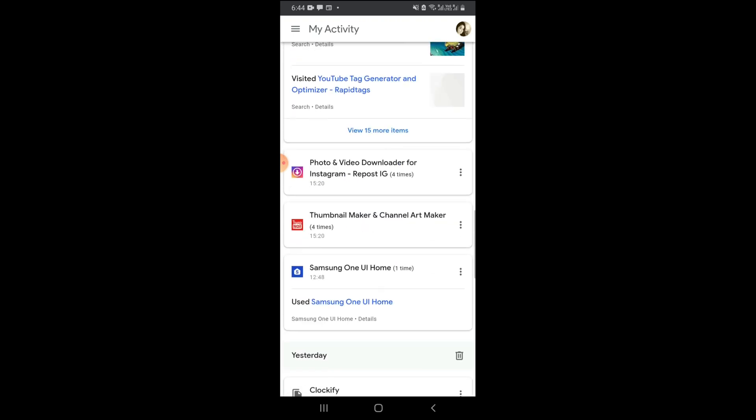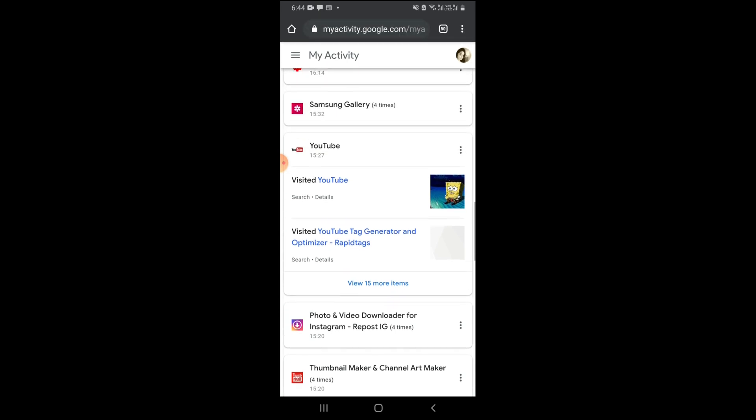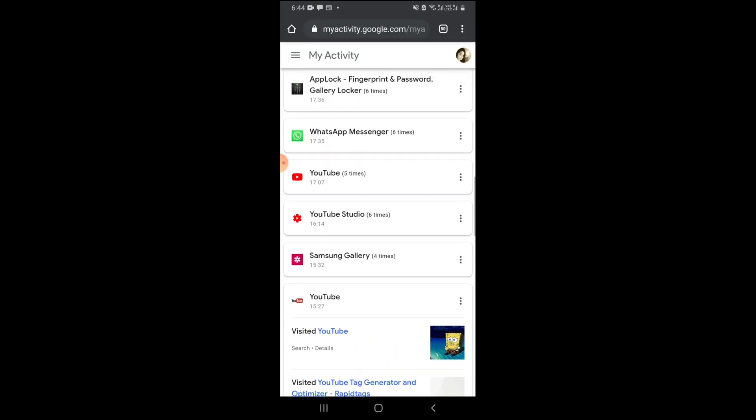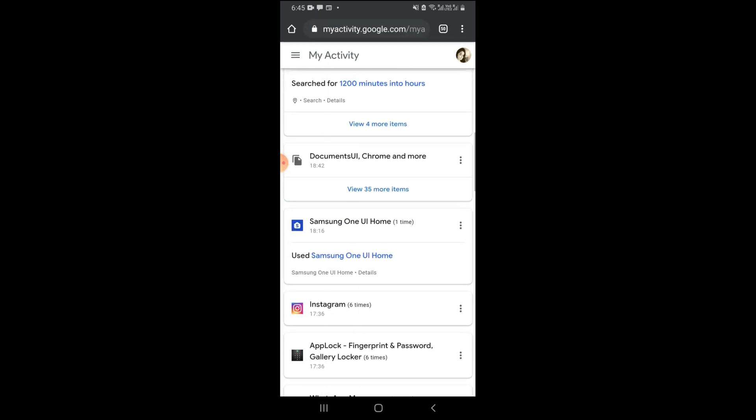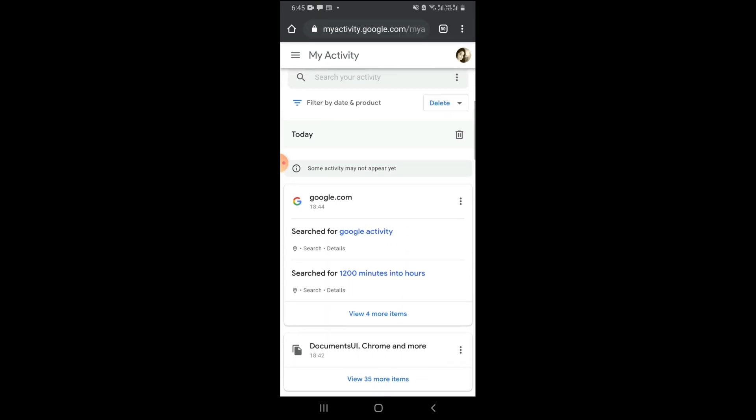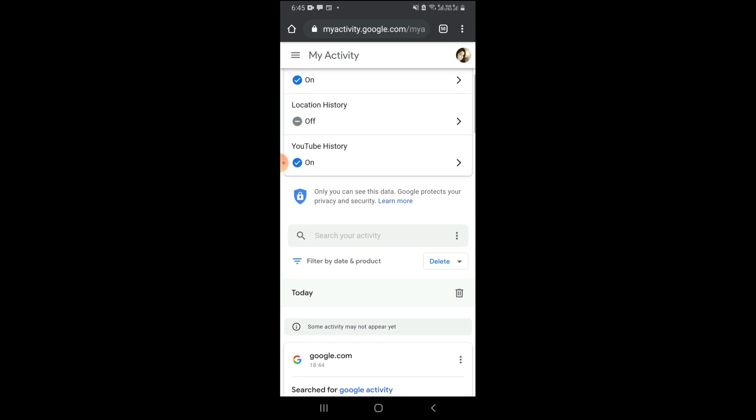Let's see. So these are the, these are my activities.